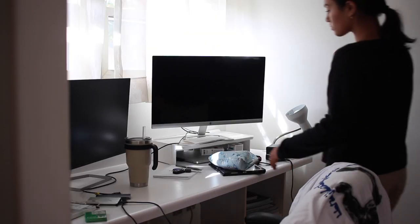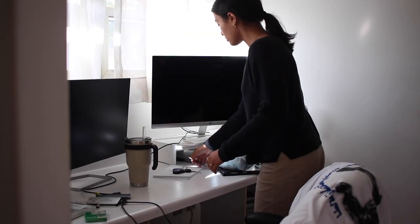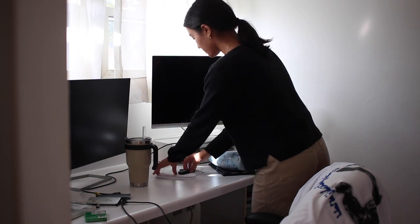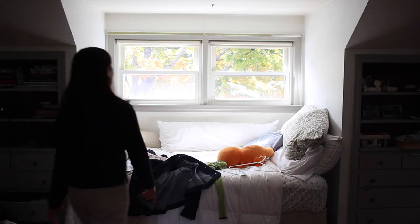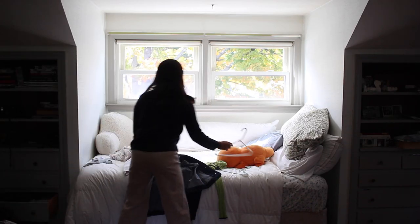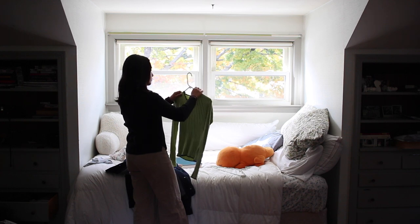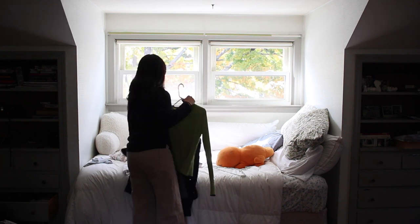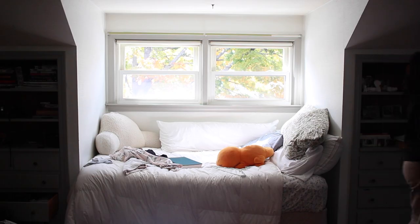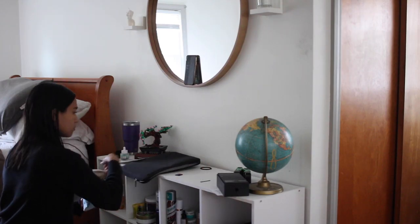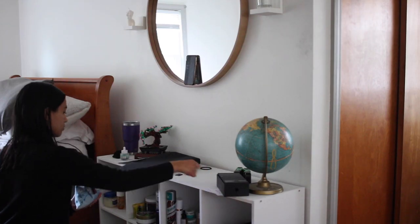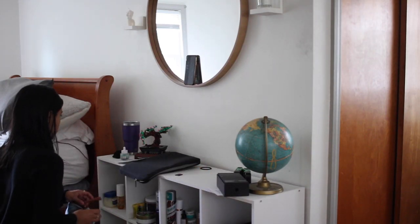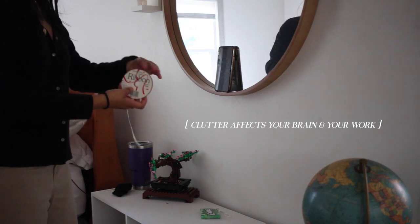When I work in a messy environment, I literally cannot focus on anything. My mind is just not there. And I know that sounds dramatic, but it's true. Working in a messy environment is so distracting and it reduces our ability to stay focused and makes us feel overwhelmed and stressed.